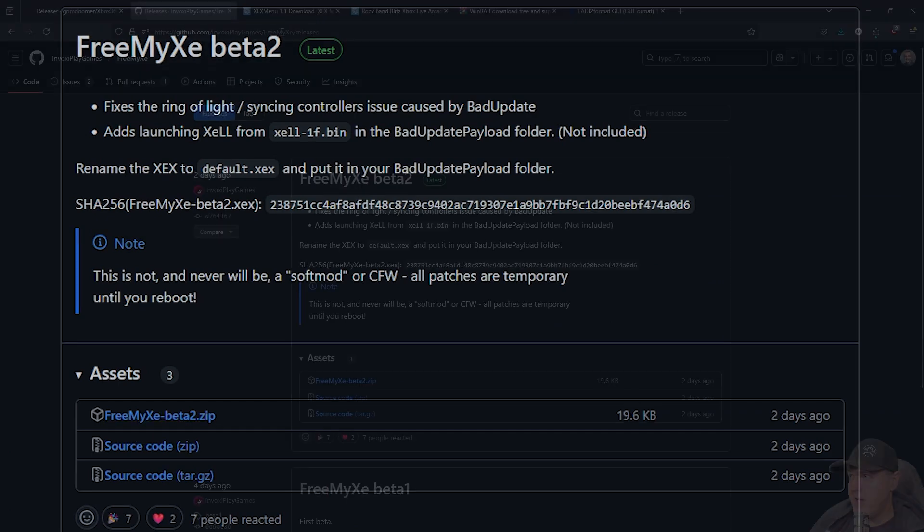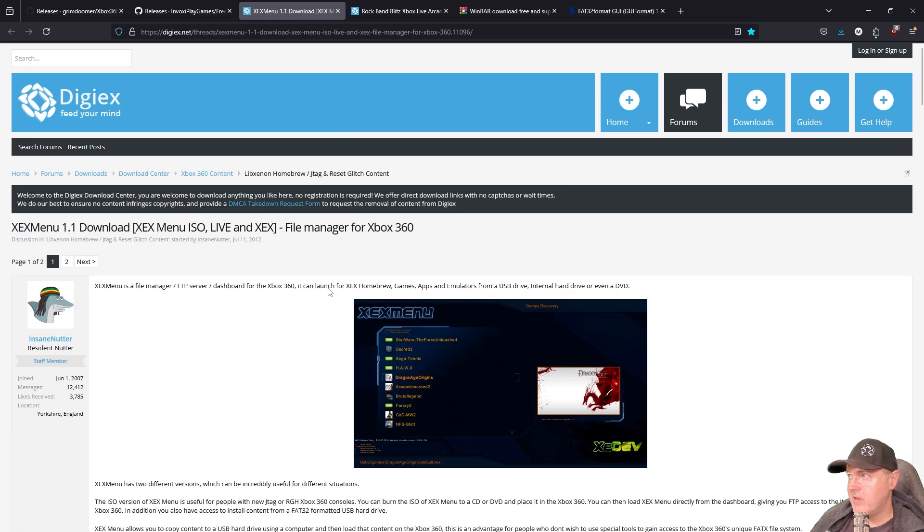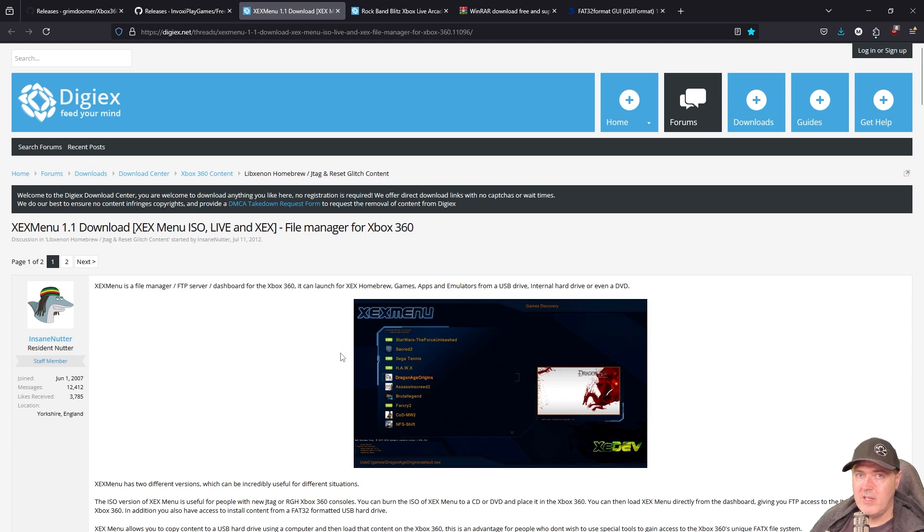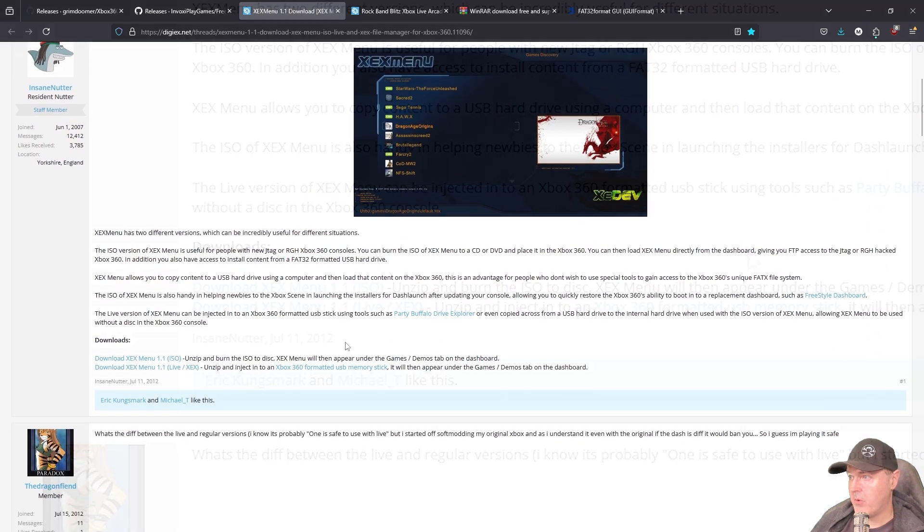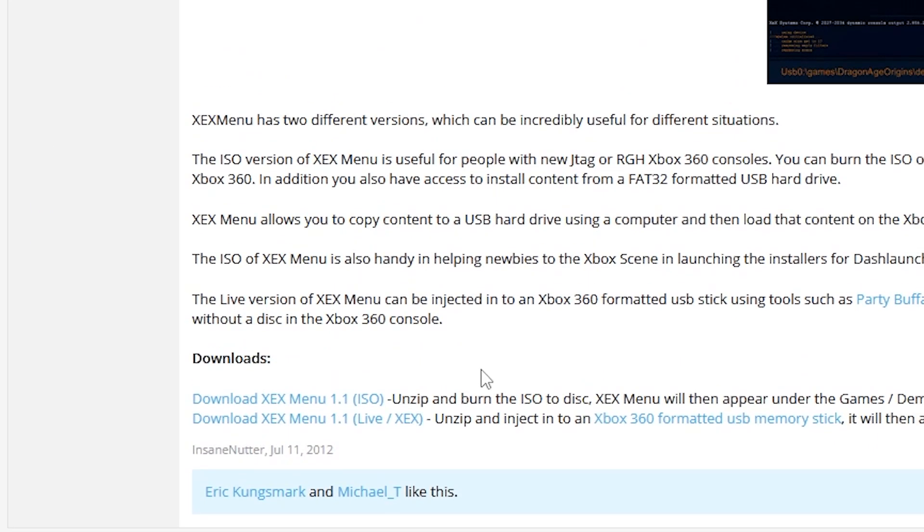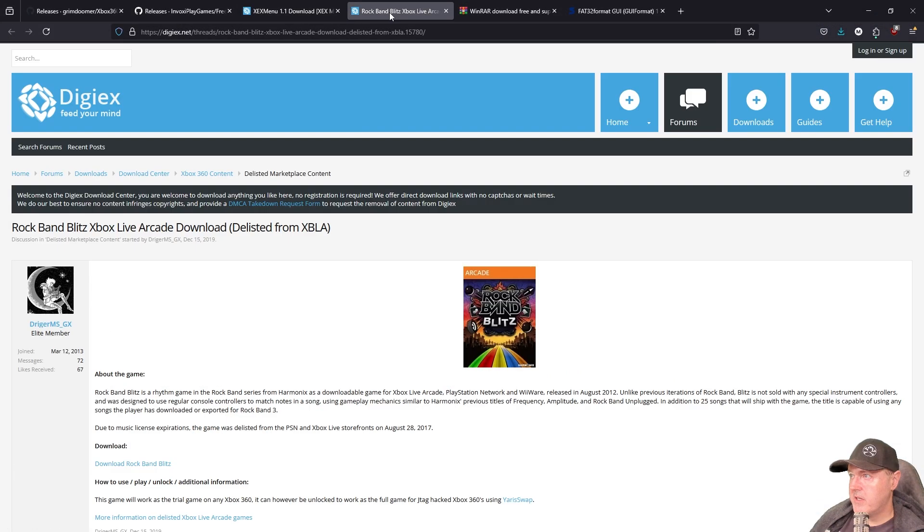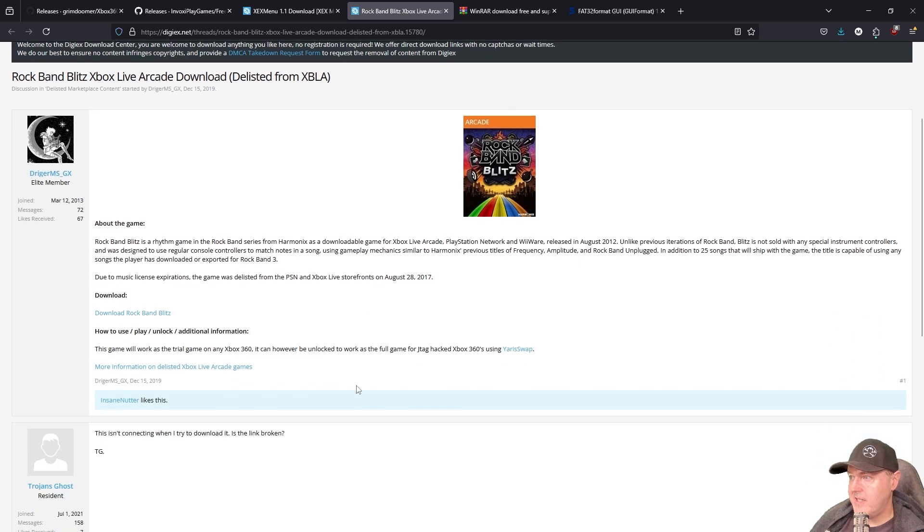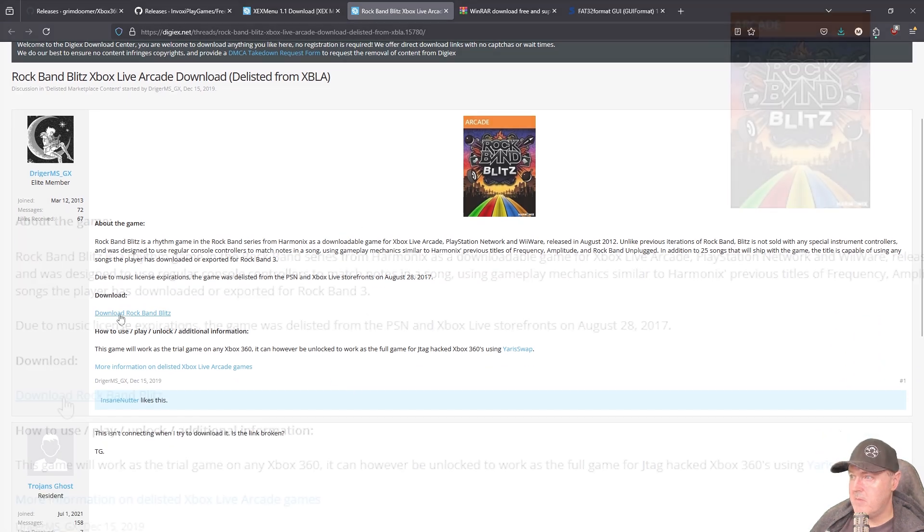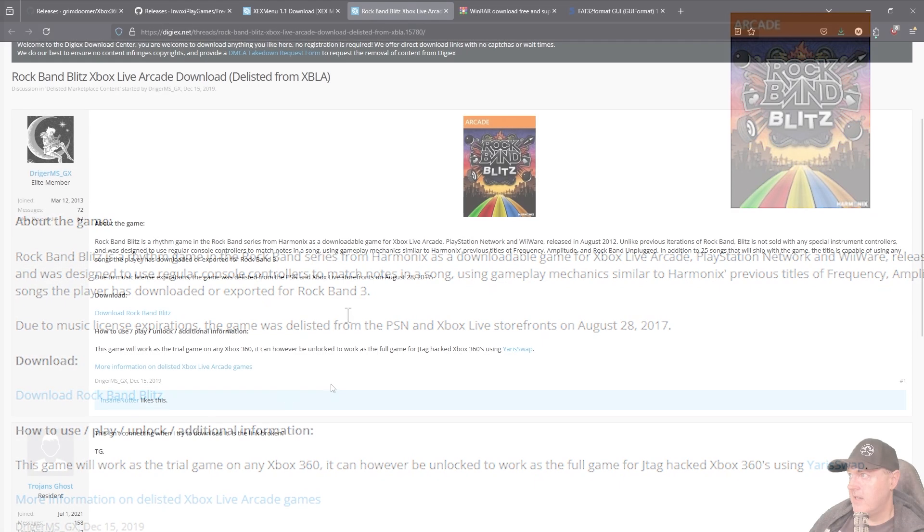Once you do that, we will go ahead and download something called XEX Menu because this is going to allow us to launch all of our different types of homebrew. So scroll down here and download XEX Menu 1.1, which is the live version of it. Now, we also need the demo of Rock Band Blitz, and you can download the demo just right here. It brings you over to a Google Drive and download the demo.